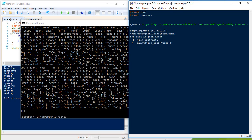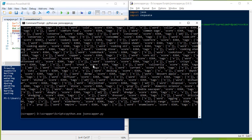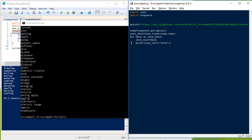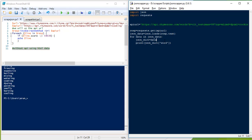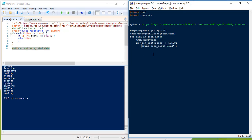Now we have the data in json_data, which is an array. Similar to what I did in PowerShell with a for-each loop, I am running a for loop: for data in json_data — meaning for every dictionary in json_data. I assign it to json_dict and print json_dict['word'], which gives me all the words. If I want filtering similar to before, I can add: if json_dict['score'] is greater than a threshold.